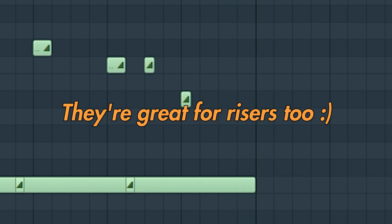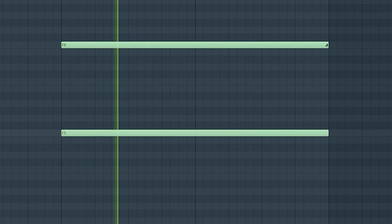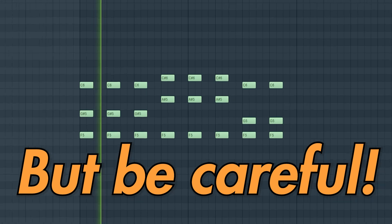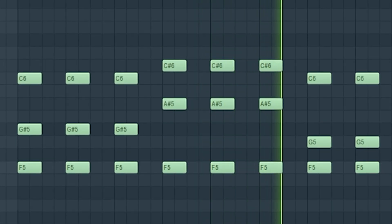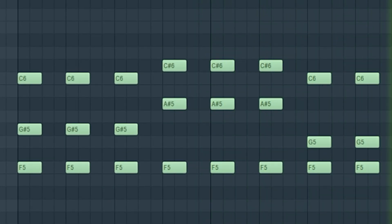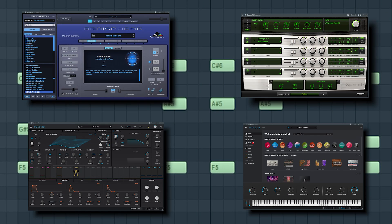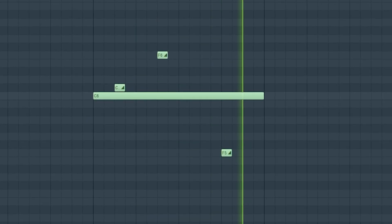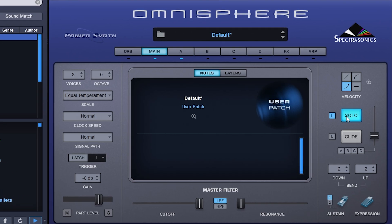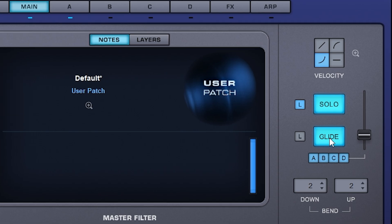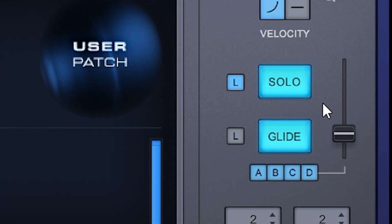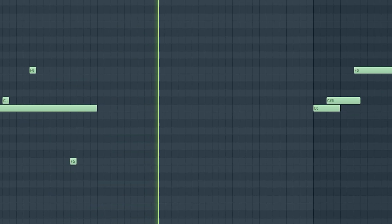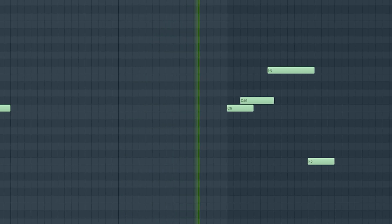They're great for risers too. But be careful — most third party plugins do not support this slide functionality. Instead, you have to select mono or solo mode in the plugin settings and overlap your notes. But the notes must play for the duration you want them to.